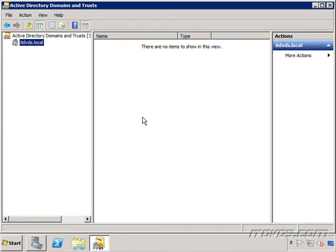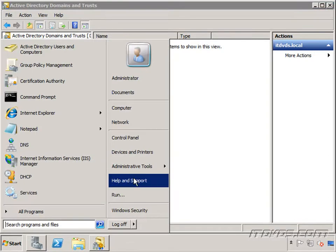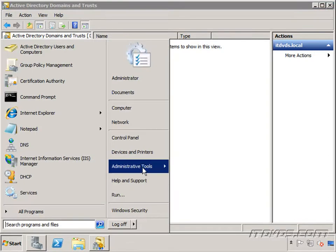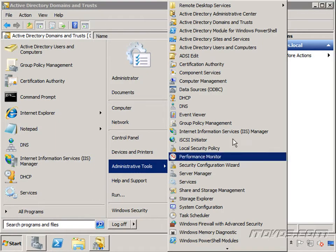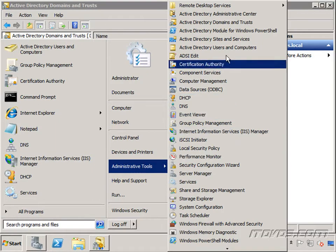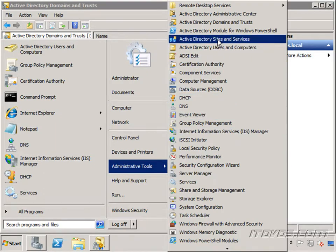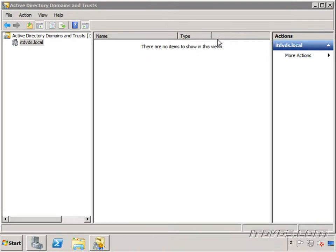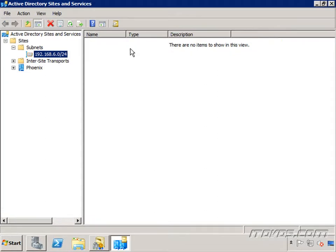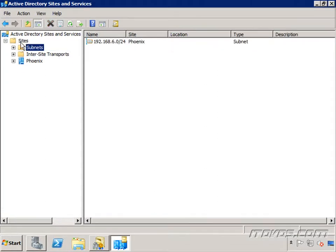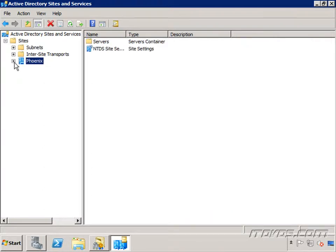The next thing I'm going to want to check is to make sure I've got a global catalog server at each site. So I'm going to go to Start, Administrative Tools, and launch our Active Directory Sites and Services. And you can see I actually only have one site, Phoenix. But if I had multiple sites, I'd want to make sure there was a global catalog server at any site that we were going to put in Exchange Server. To check this, I'll just go ahead and expand out our site here, Phoenix, expand out our servers.